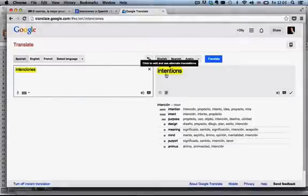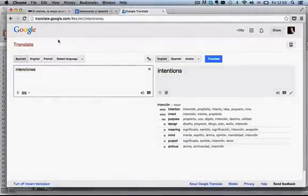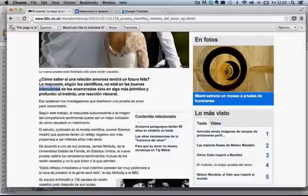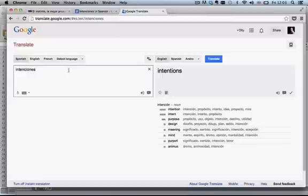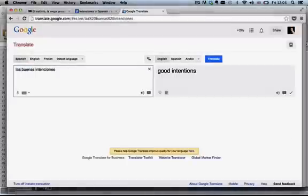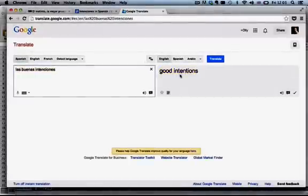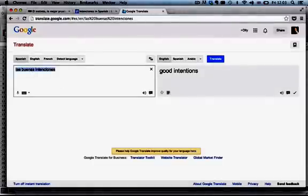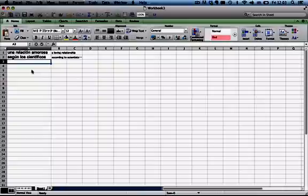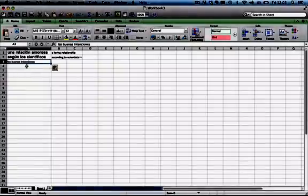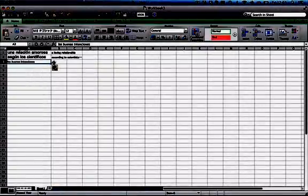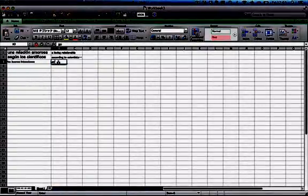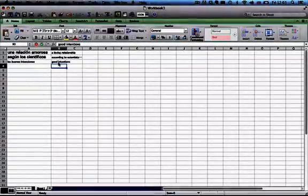Intenciones. Intentions, there we go. And what was the whole phrase? Las buenas intenciones. Let's just stick that in and see if we're right. There we go. Good intentions, that's a nice translation. So we're going to take this. Remember, we always want to take the chunk, stick it in Excel, and then English good intentions.